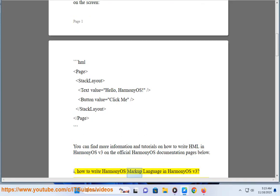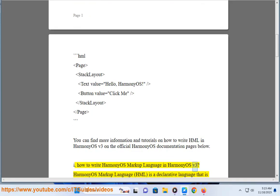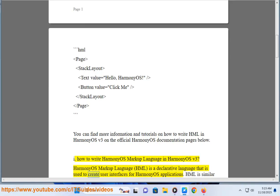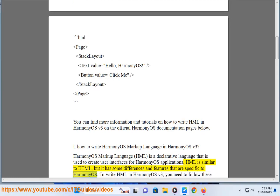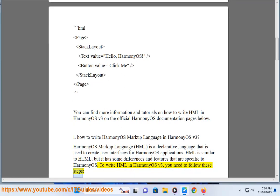How to write HarmonyOS Markup Language in HarmonyOS v3. HarmonyOS Markup Language (HML) is a declarative language that is used to create user interfaces for HarmonyOS applications. HML is similar to HTML, but it has some differences and features that are specific to HarmonyOS. To write HML in HarmonyOS v3, you need to follow these steps.